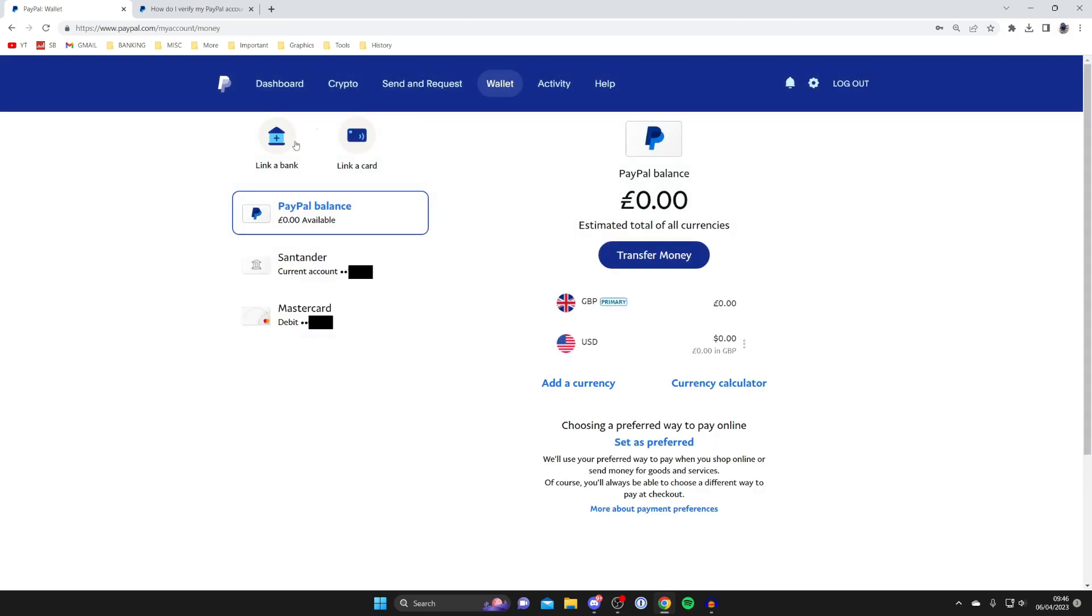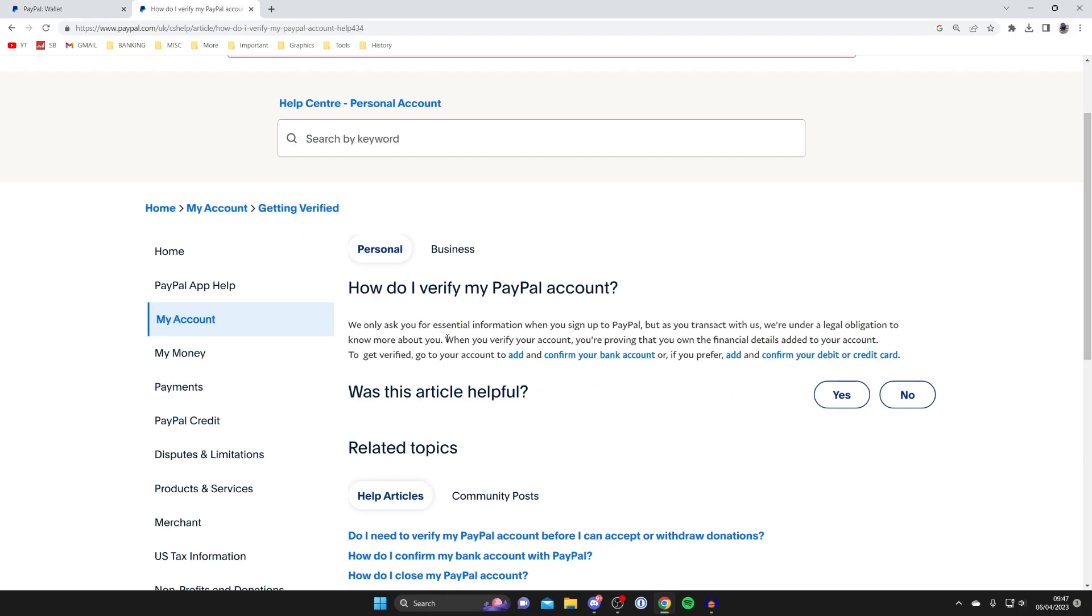As I said before, you can also link your bank account. Sometimes when verifying your bank account, you may get a small deposit from PayPal. Within that deposit, there's going to be a little code you need to enter into PayPal, but PayPal explains how to do it. So that's the first way of getting verified on PayPal.